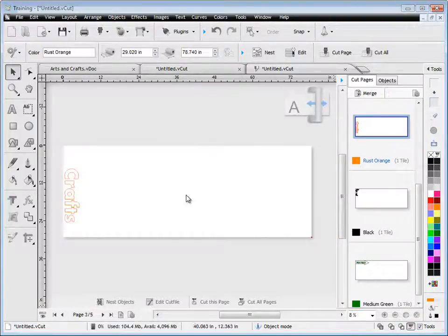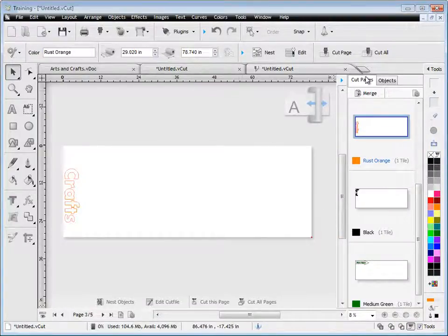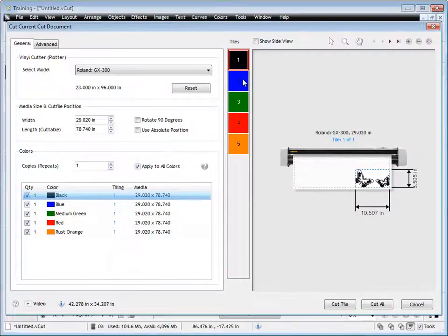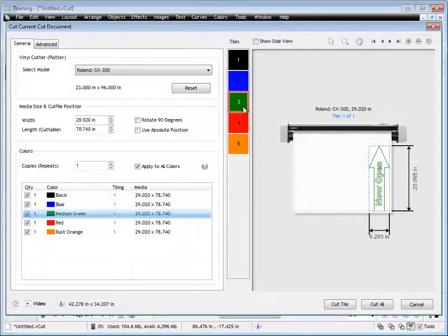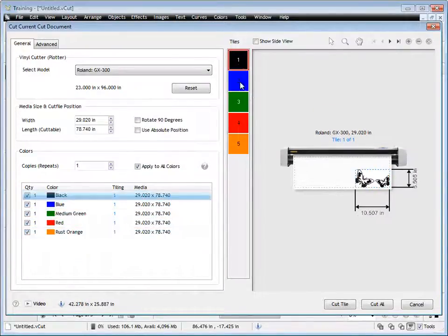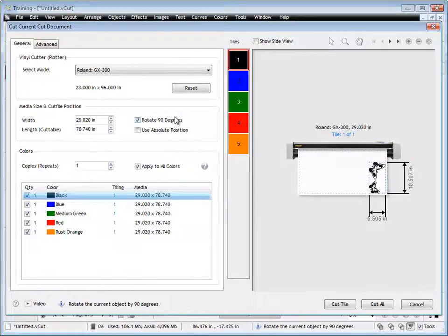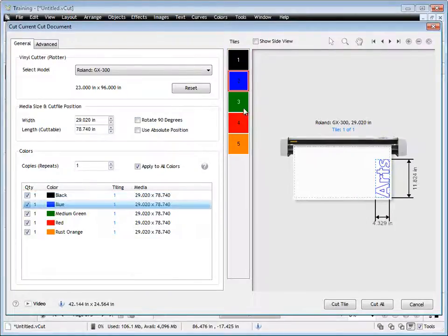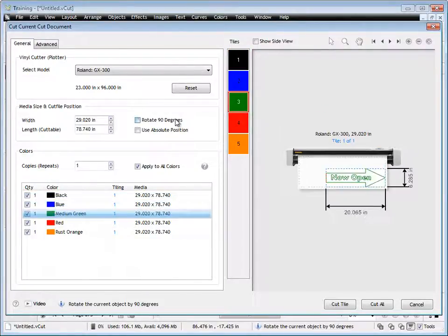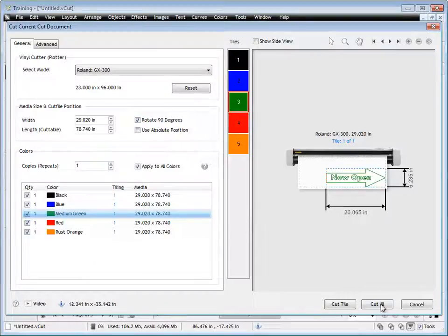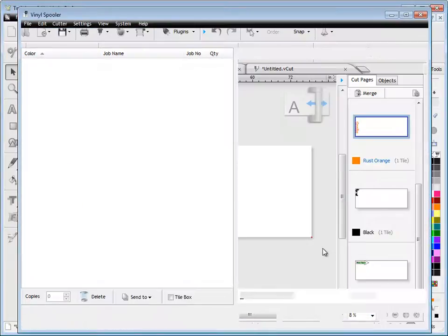If I wanted to cut all these colors, click Cut All, and you can see all the colors appear here. I've still got all my options - I can rotate things by 90 degrees and manipulate the cut file the way I want it to cut on my vinyl cutter.